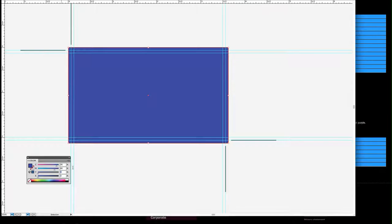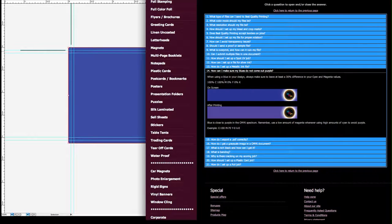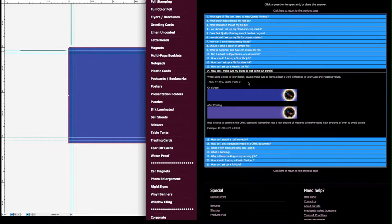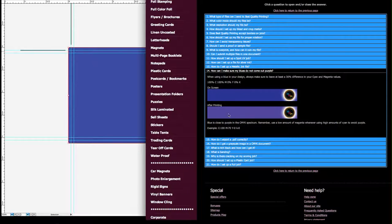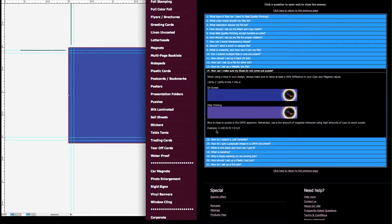We do have on our website under the FAQ the exact same information. You'll see blue on the screen but after printing it'll turn out purple. So this is what we suggest: 100 cyan and 70 magenta.